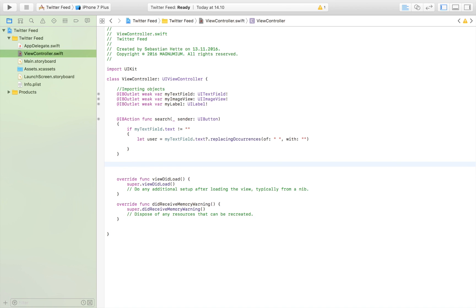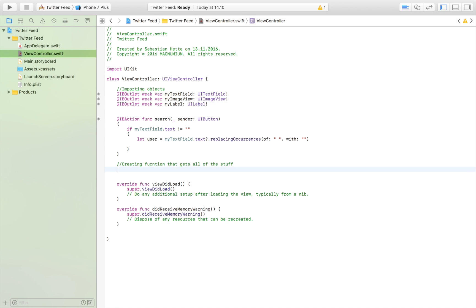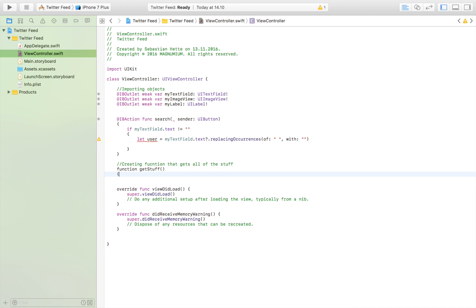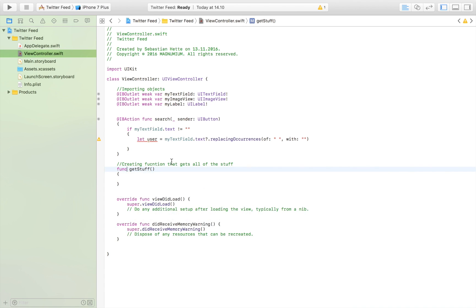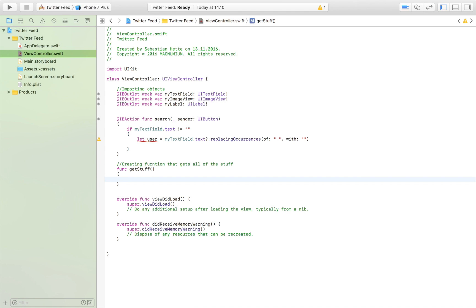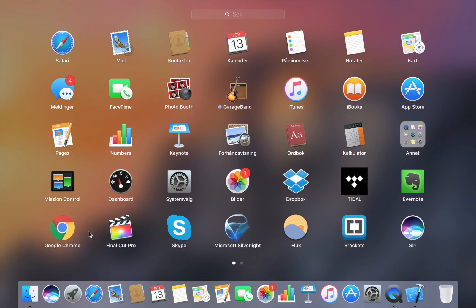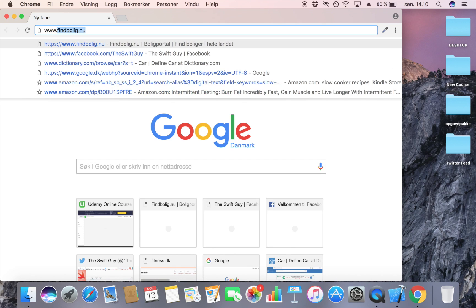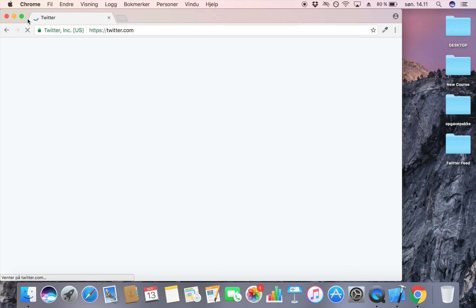We'll create a function called 'getStuff' that gets us all of the information — the user handle, the profile picture, and so on. Inside it, the first thing we do is create a URL. The way we access all this information is by taking the Twitter base URL and adding the username. If you go to twitter.com and search for any user, the username is simply appended to the Twitter URL to reach that profile.